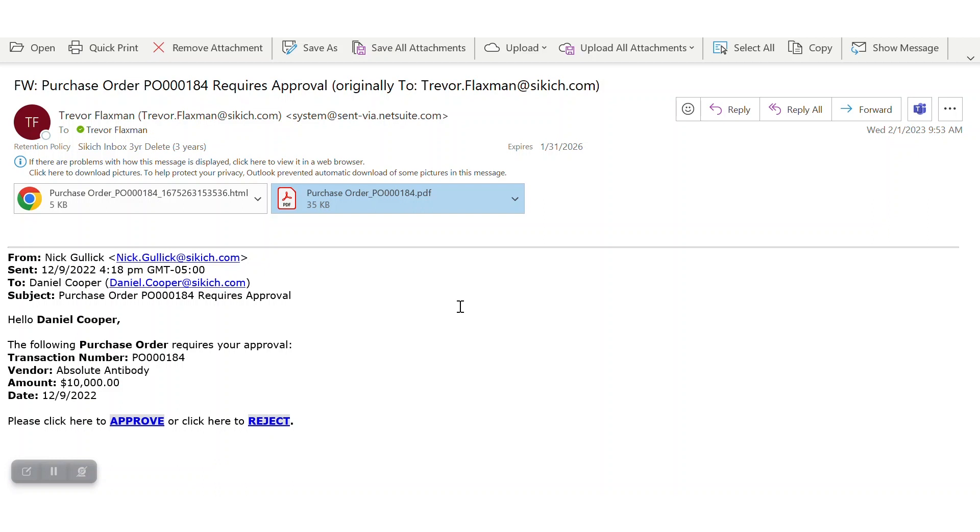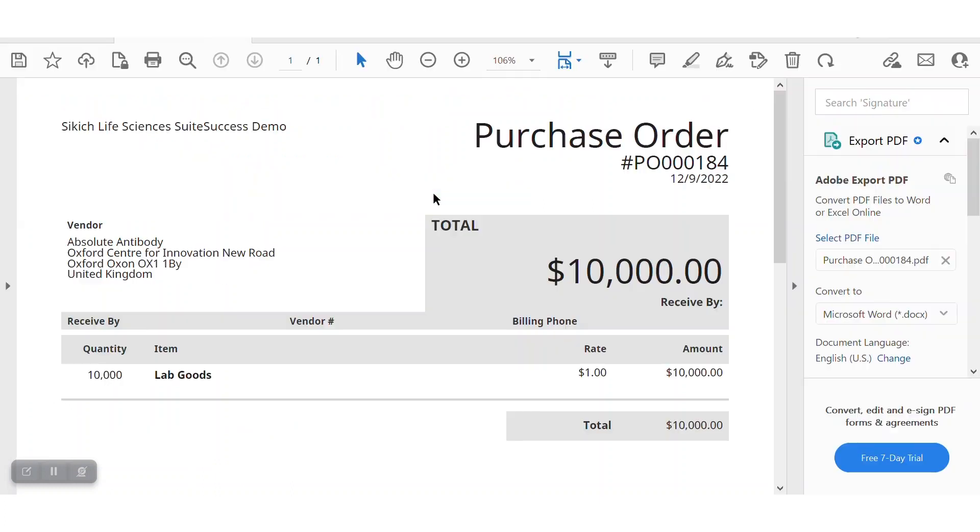This also does give you the ability to add on or attach additional documentation. So whether it's the actual PO itself or documentation supporting the need for approval for the purchase order, that can be configured to be attached to the email approval.